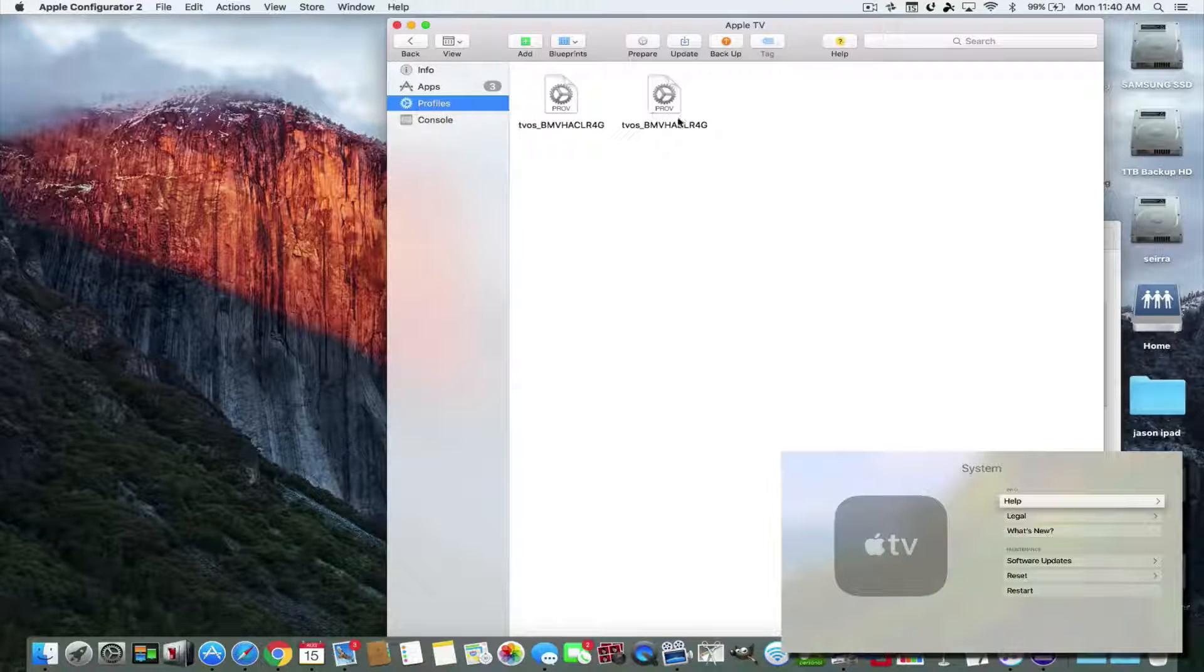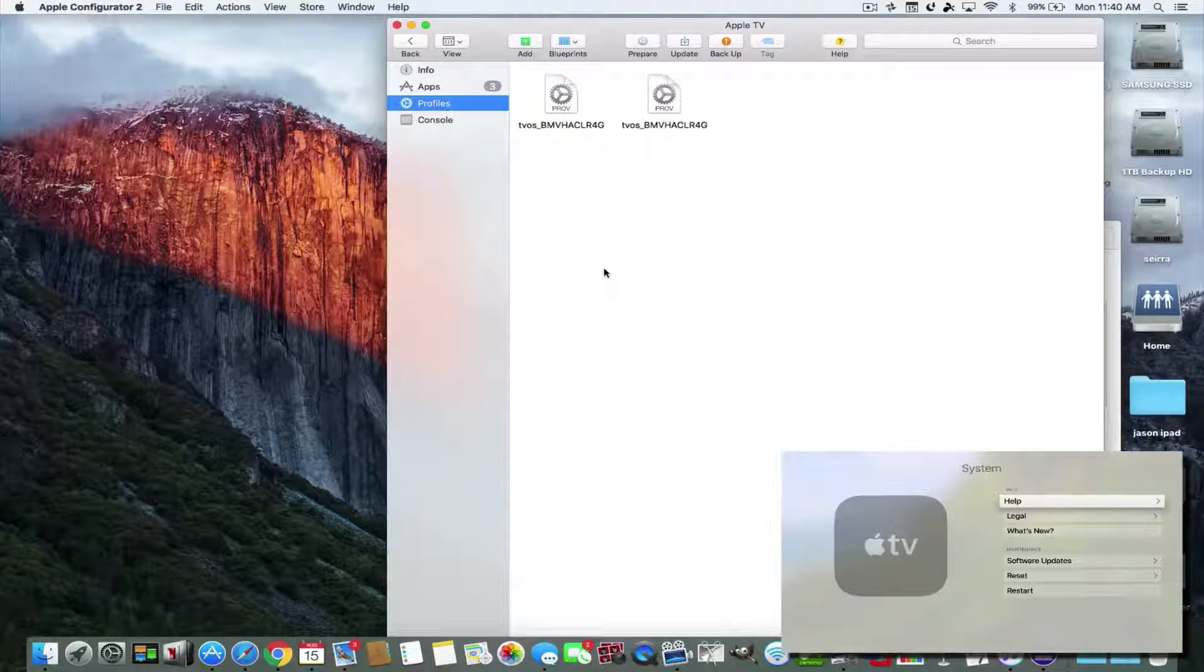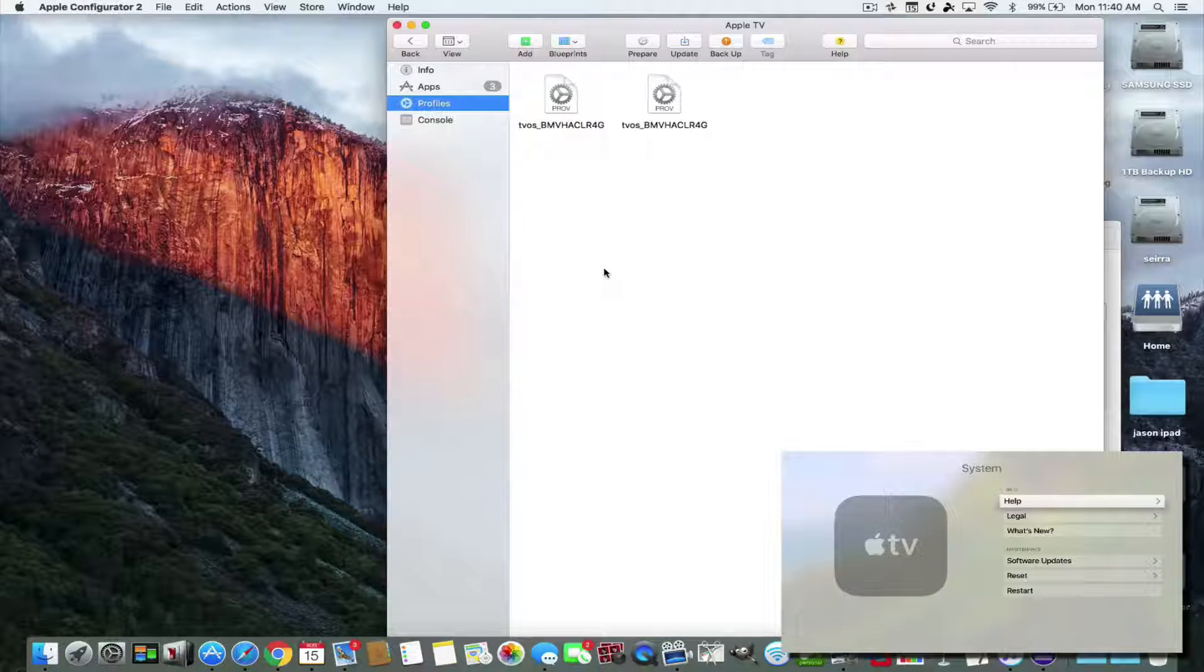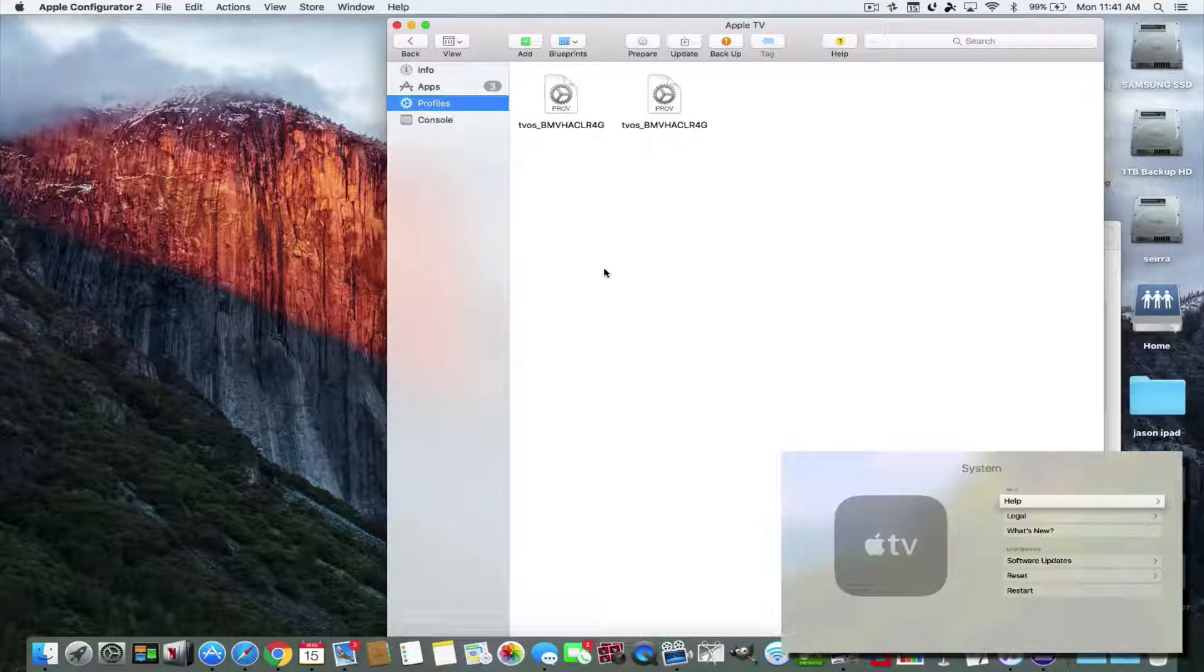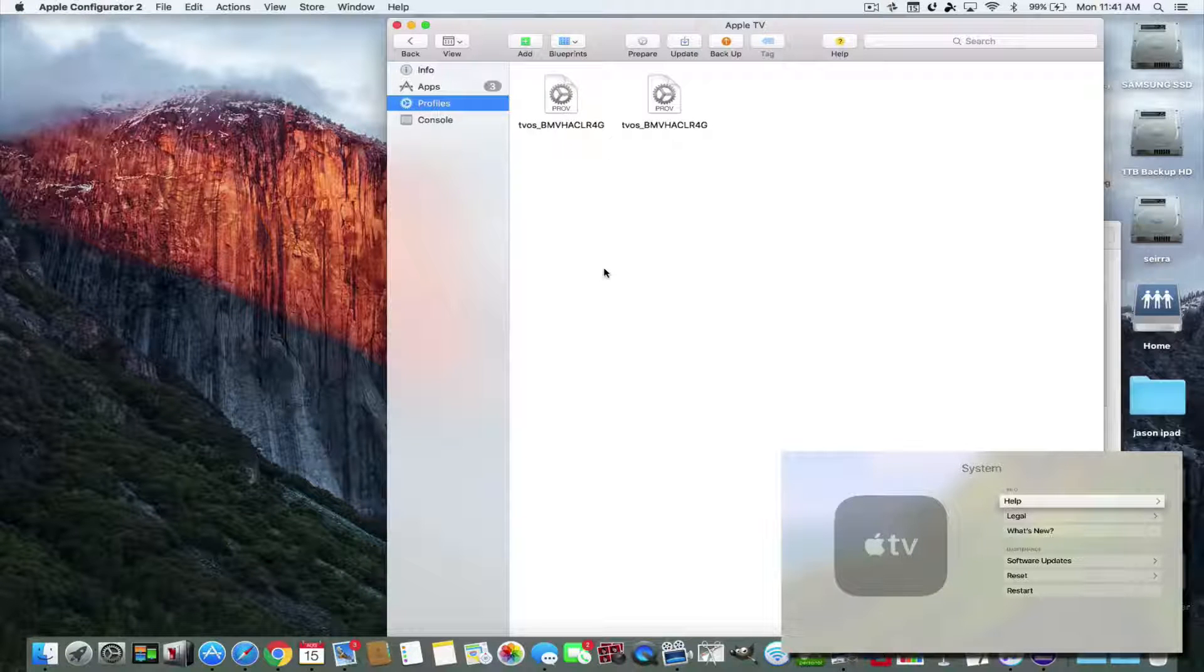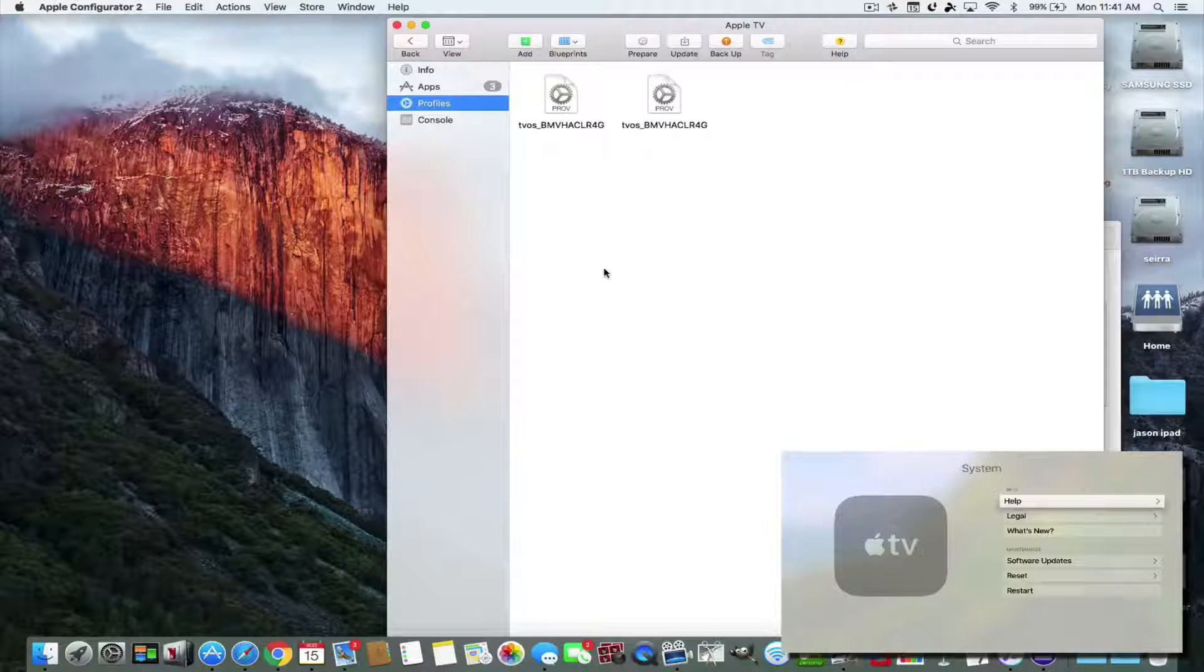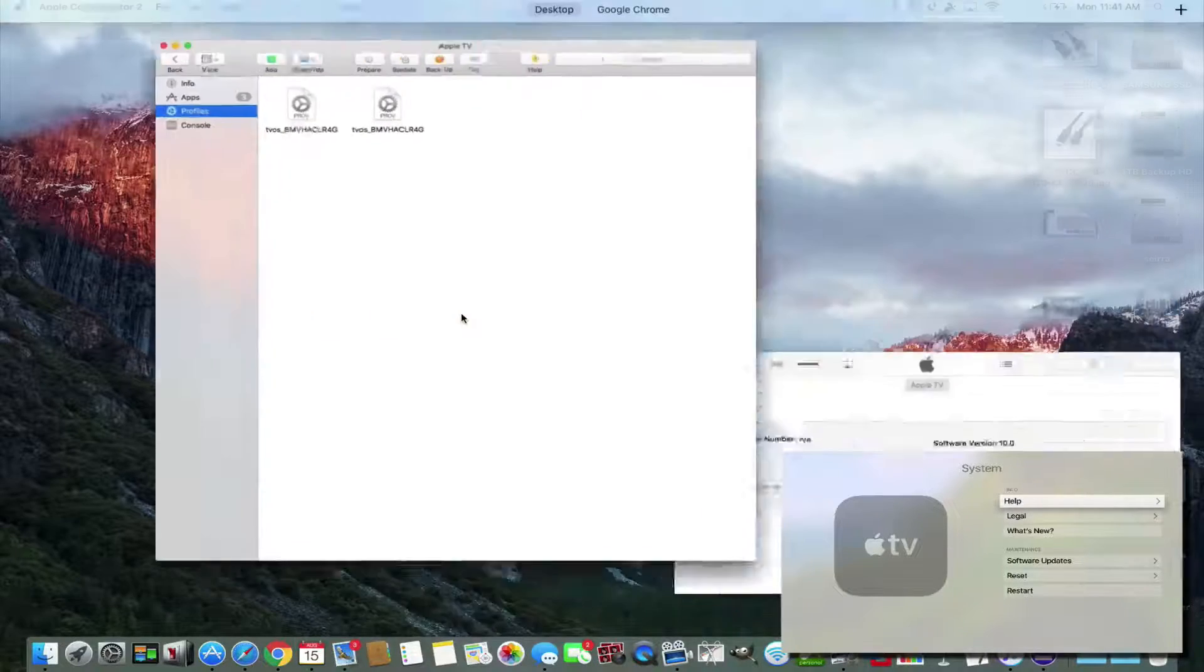And here in profiles, you're going to need the configuration profile. Now, this profile is for developers. They have their configuration file because they have an account with Apple, but we're going to download one from a developer from France who's offering it on his website.